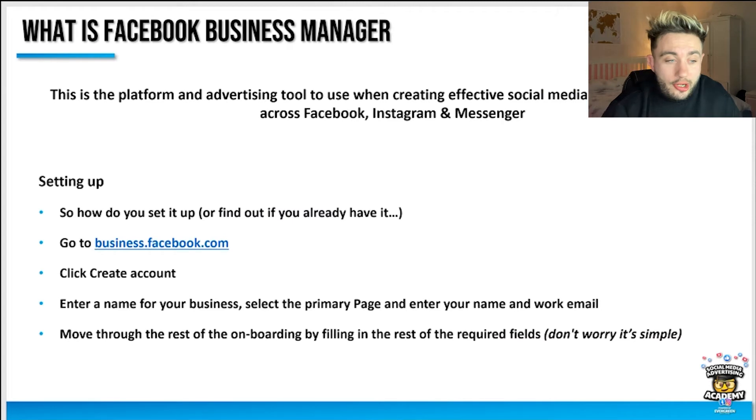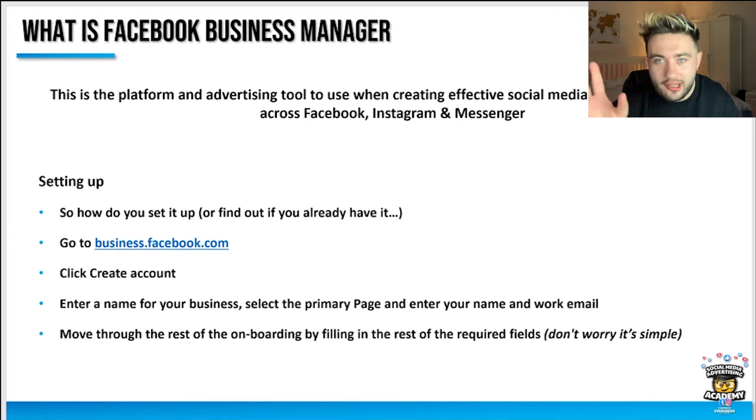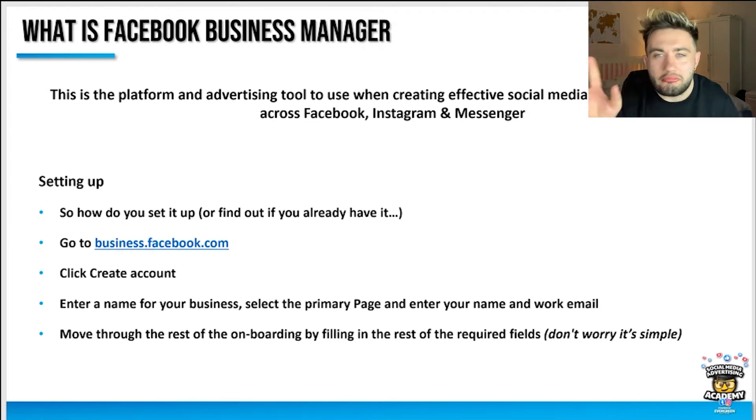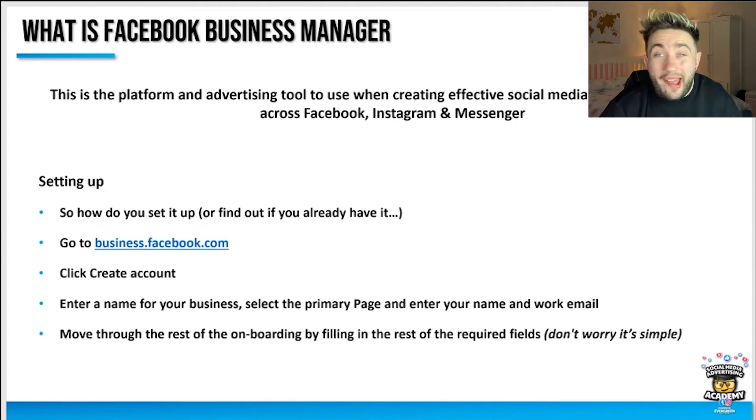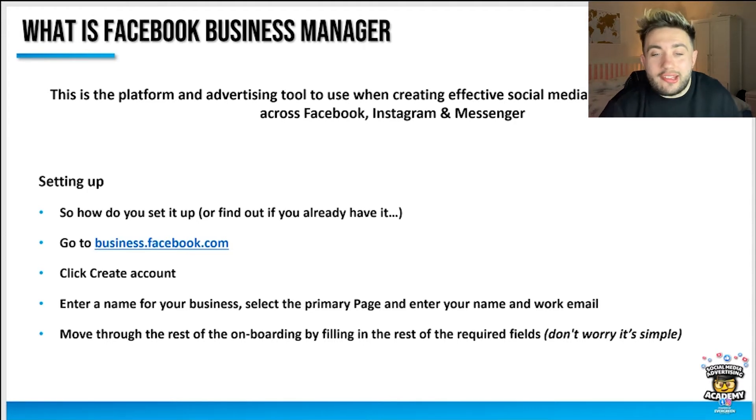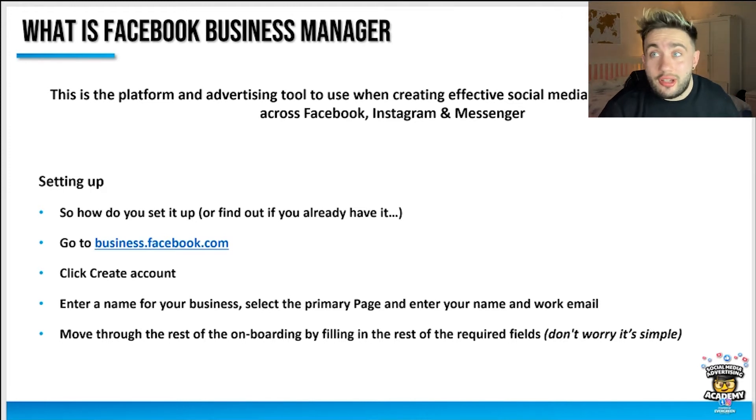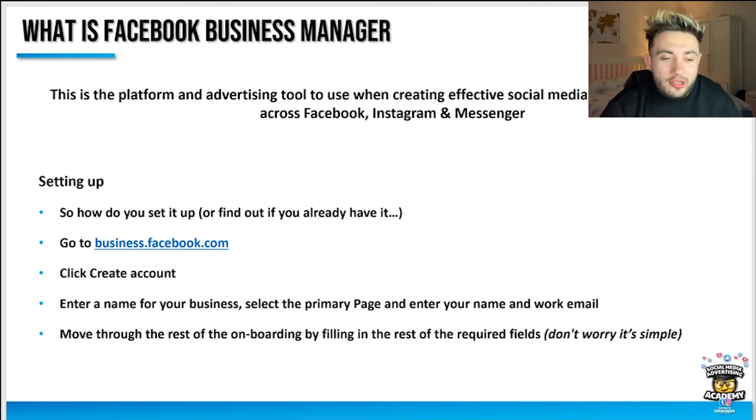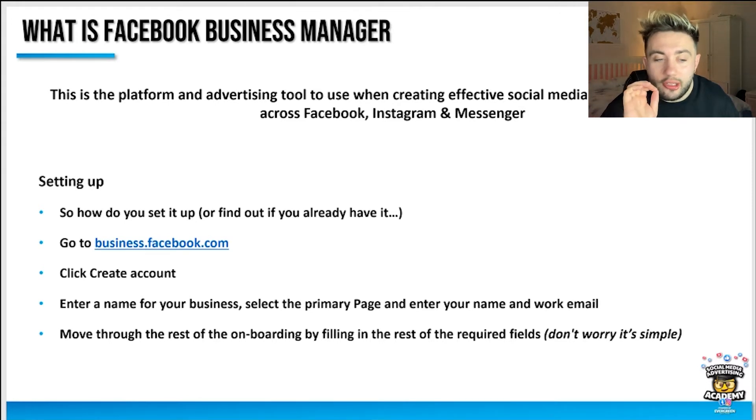So what is Facebook Business Manager or Facebook Business Suite? Recently rebranded but still called Business Manager. Essentially it's the platform and advertising tool to use when creating effective social media advertising campaigns across Facebook, Instagram, Messenger, and WhatsApp.